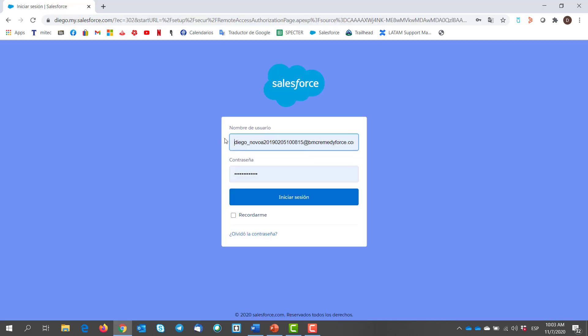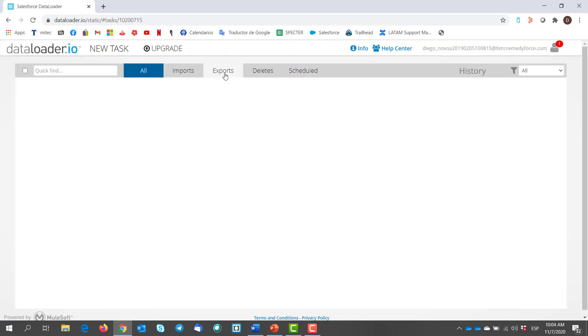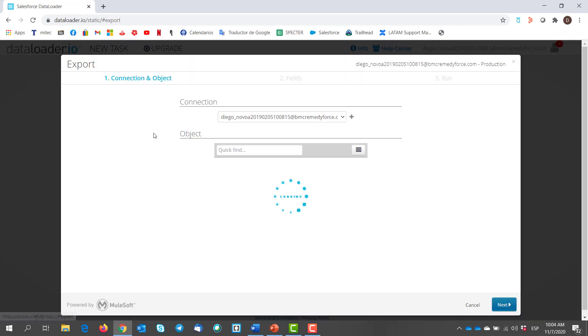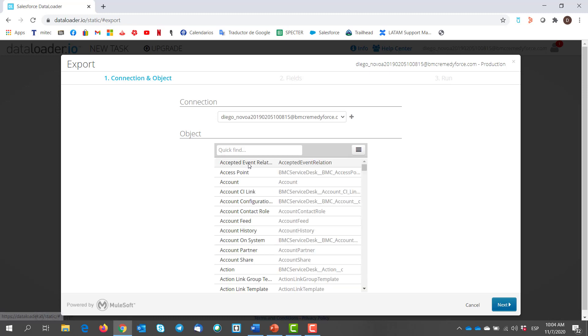It will take us to the Salesforce login page. Enter your admin credentials and click login. We select new task, export, and we find the attachment object.